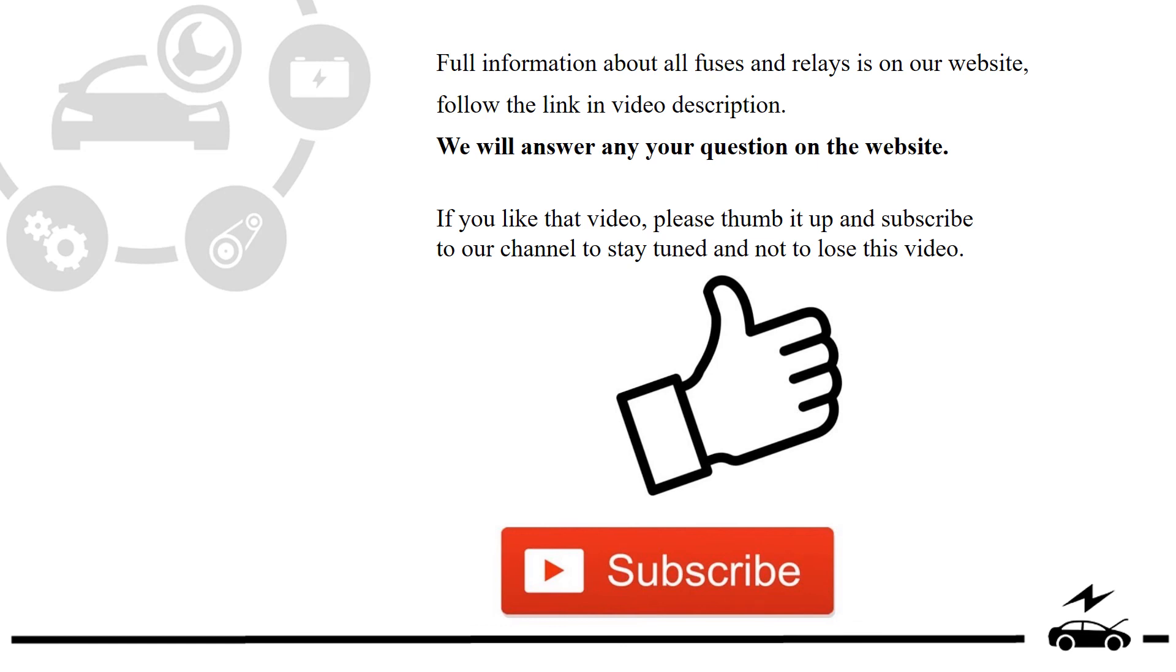Full information about all fuses and relays is on our website, follow the link in video description. We will answer any question on the website.